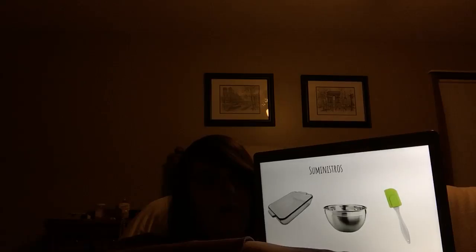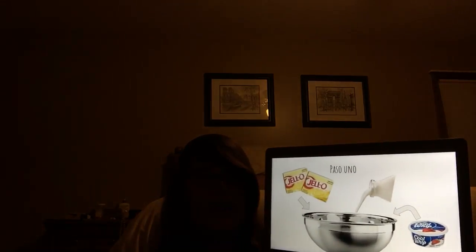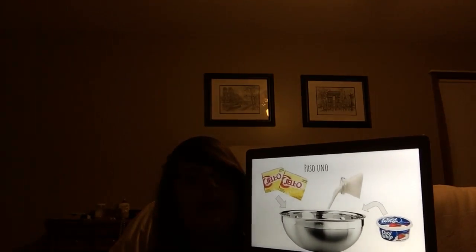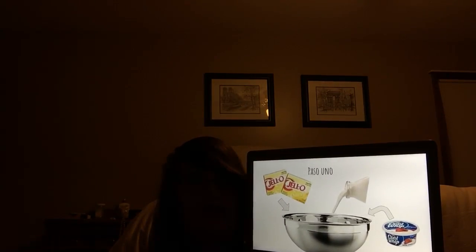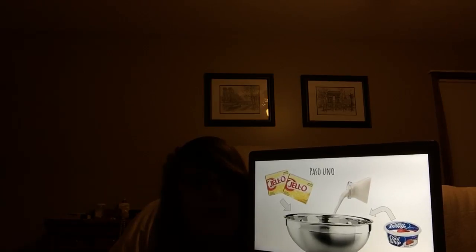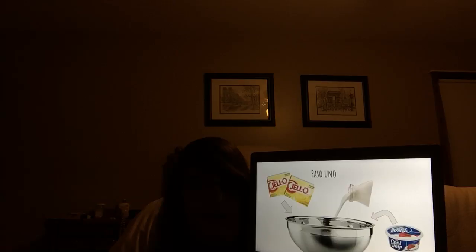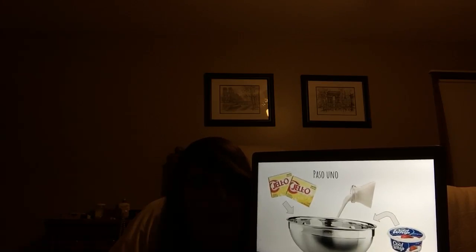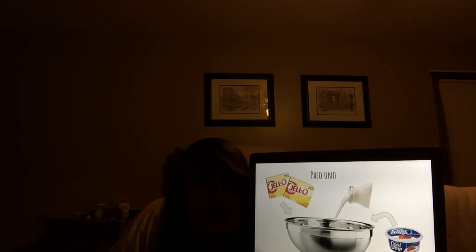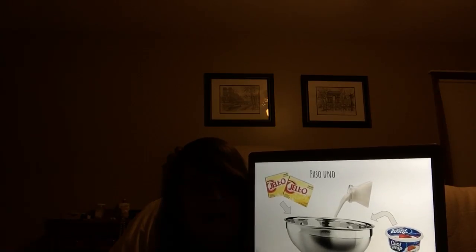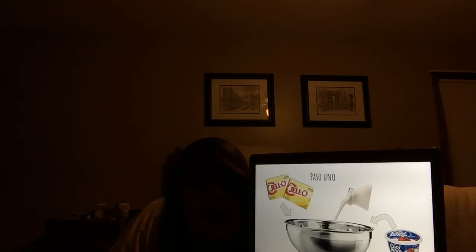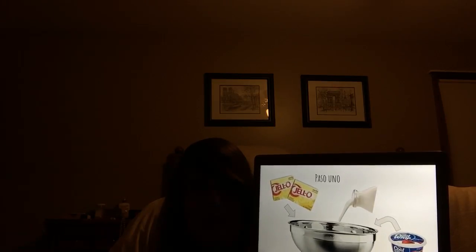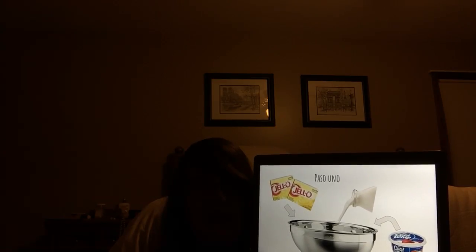Ahora vamos a comenzar a cocinar. El tiempo de preparación debe tomar veinticinco minutos, y estar listo para comer en cuatro horas veinticinco minutos. Comenzamos ahora.